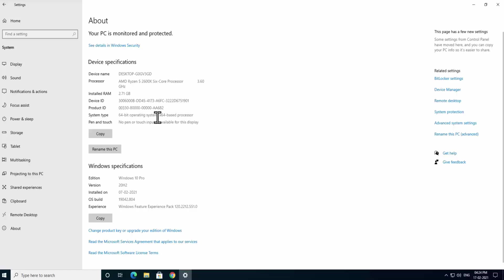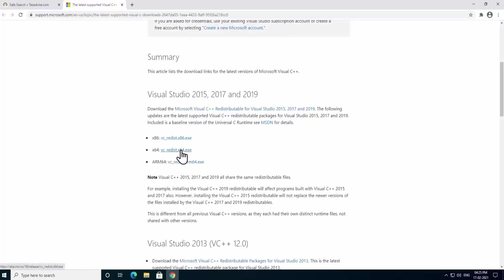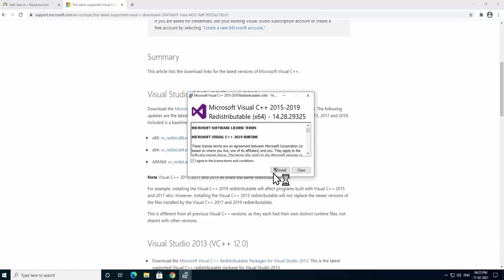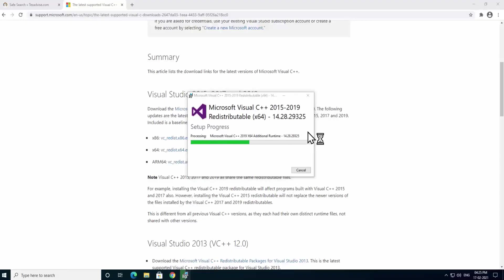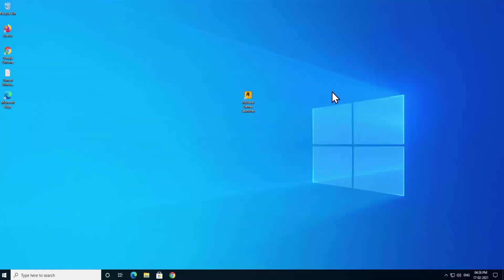If you have a 32-bit operating system, download the x86 .exe file. Since I have an x64-based operating system, I will download the x64 version. Once the download is complete, open the application, click 'I Agree', click Install, and click Yes on the User Account Control prompt. Setup will complete successfully — click Close.